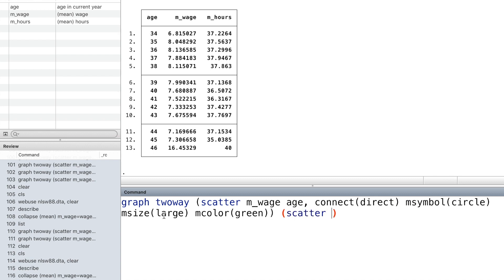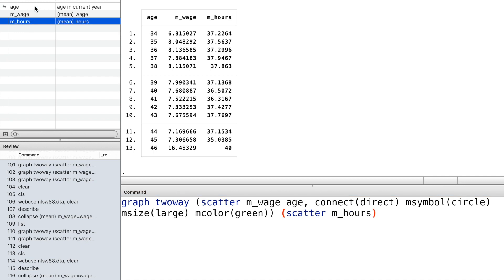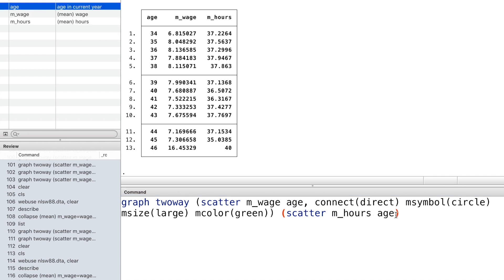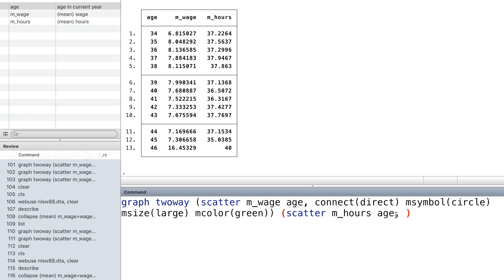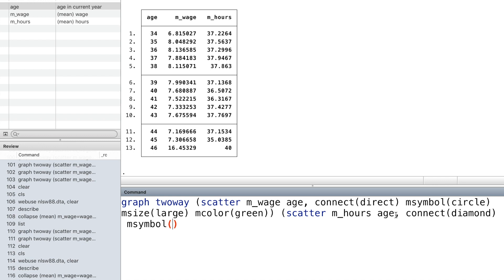And we use a new parenthesis to draw the second curve. Now we have two scatterplots: the first one is the average wage against age, and the second is the average hours against age.